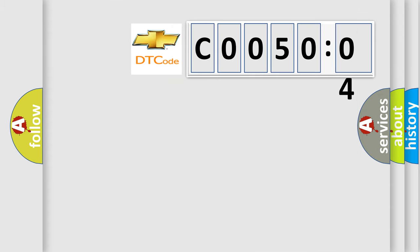So, what does the diagnostic trouble code C005004 interpret specifically for Chevrolet car manufacturers?